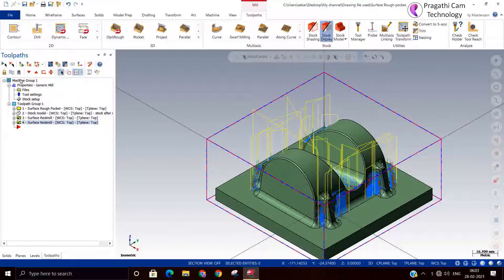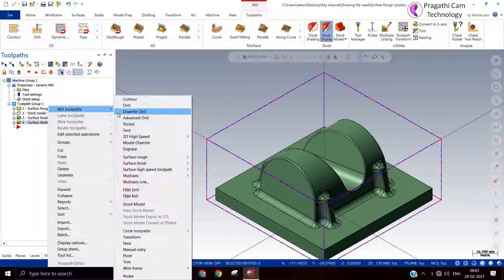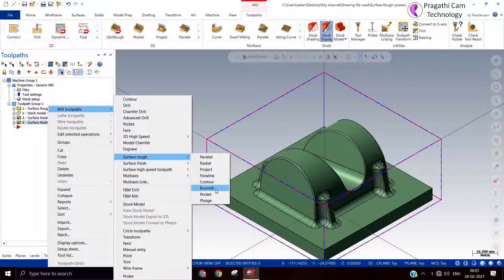Now we are going to see the next toolpath called the Surface Rough Contour toolpath. This toolpath we can also call a semi-finishing toolpath, because it is not suitable for removing excessive material. This toolpath only machines the profile — it cuts only the profile and curvature area, so this comes under profile machining and is also called a semi-finishing toolpath.